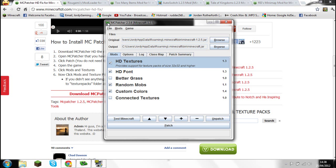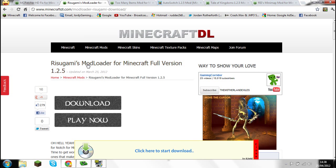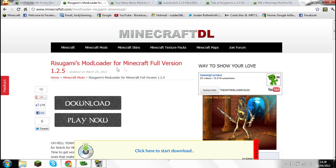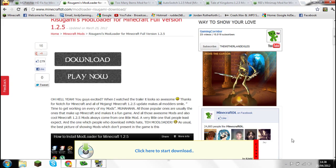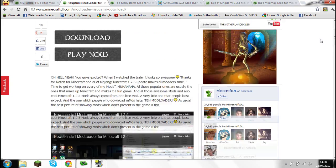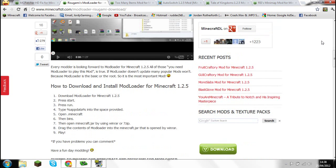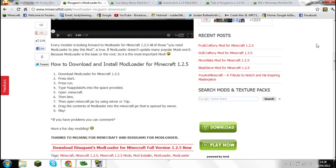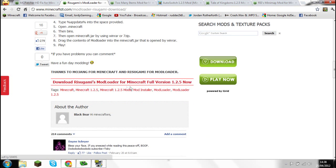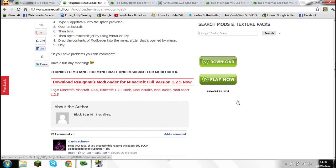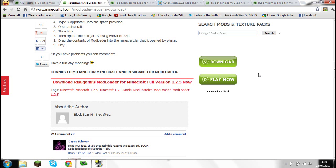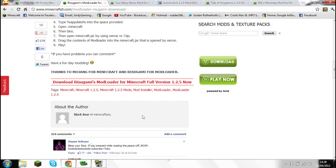Now I'm going to show you how to download the Mod Loader. You need to download Mod Loader before you do any other mods — you really do, it won't work without it. Go ahead and click the second link in the description, which is for the Mod Loader, and go down to download Risugami's Mod Loader for Minecraft full version 1.25.